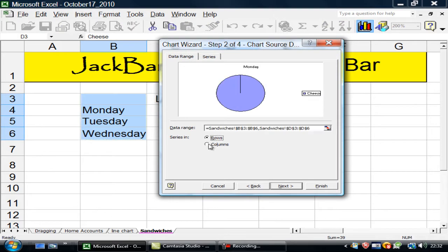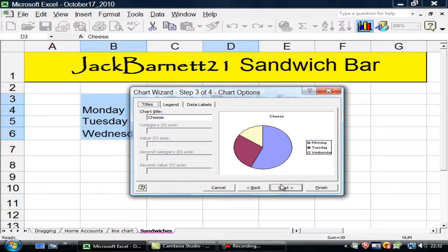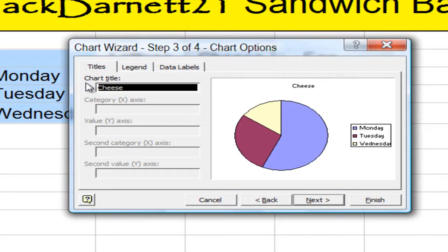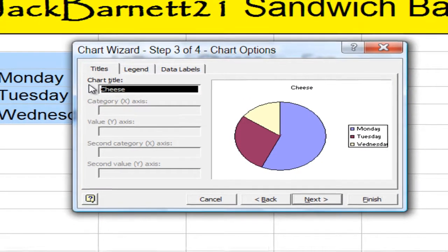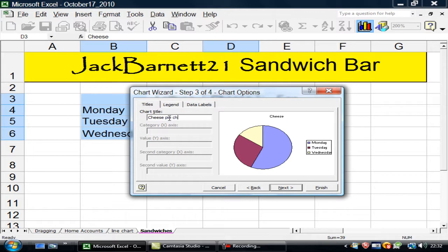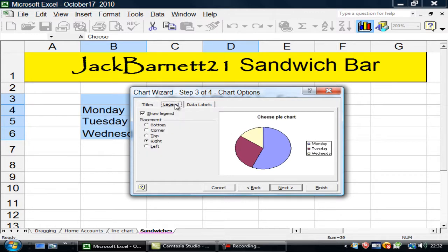Can I look at rows? No. On to next. It's a cheese pie chart.